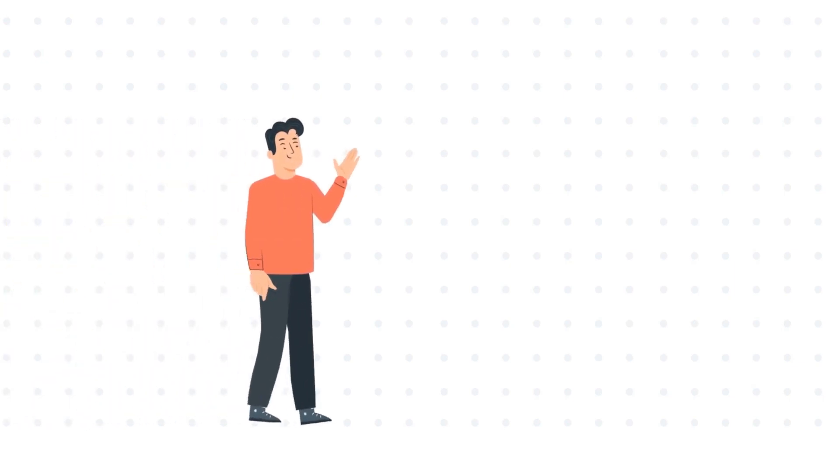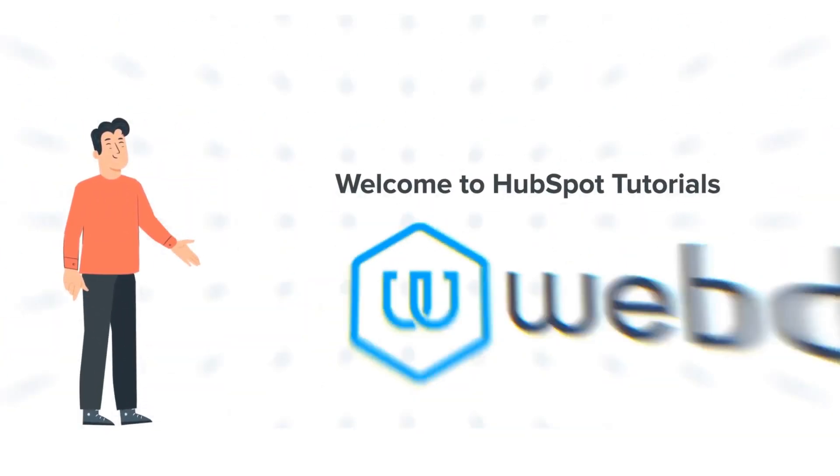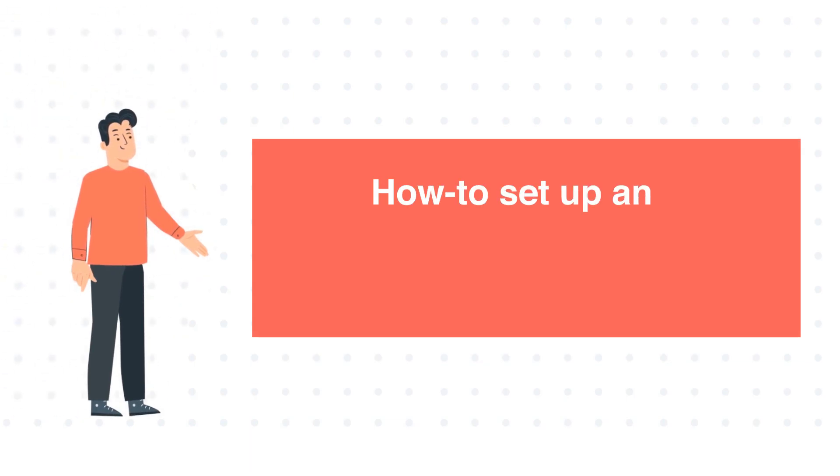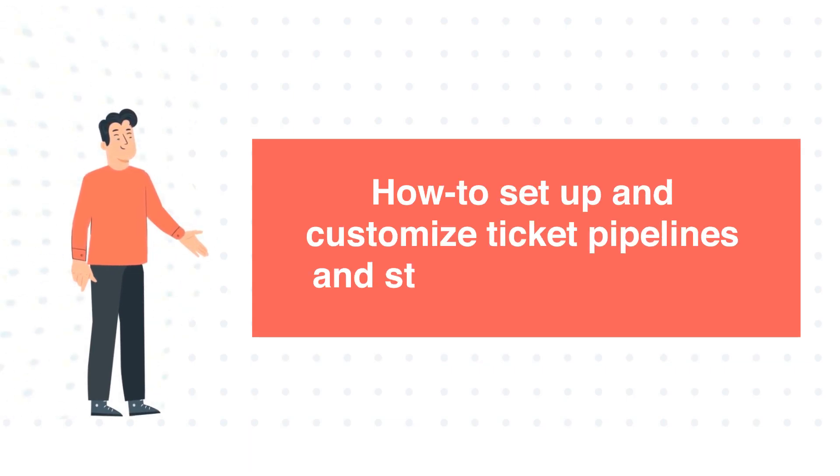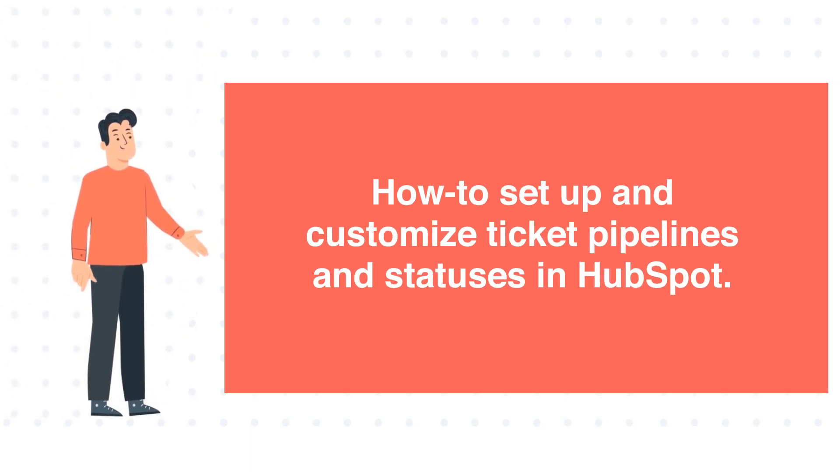Hi, I am Bob and welcome to HubSpot tutorials by Webdo. How to set up and customize ticket pipelines and statuses in HubSpot.